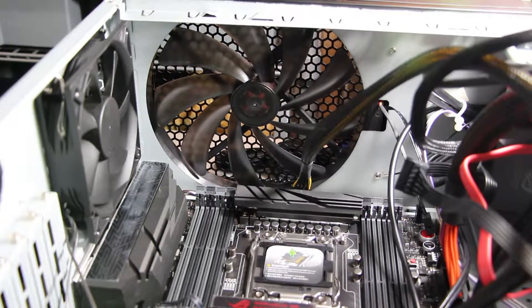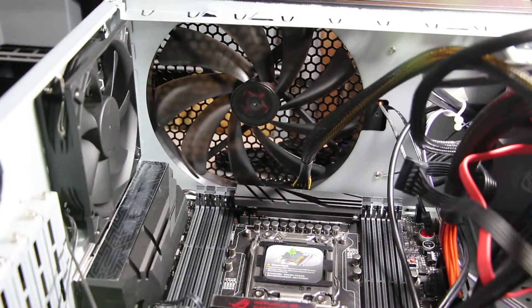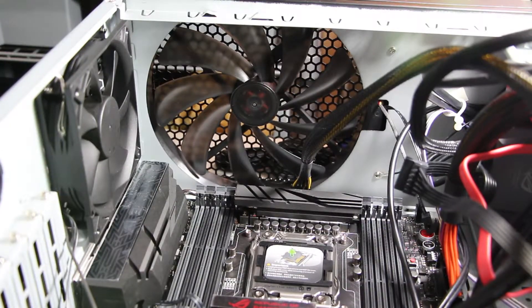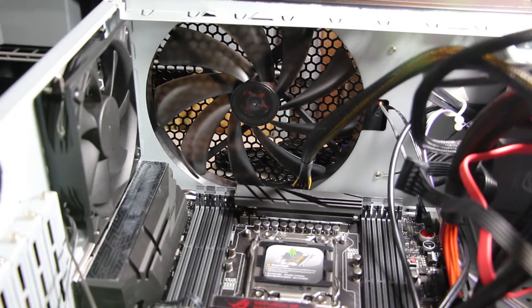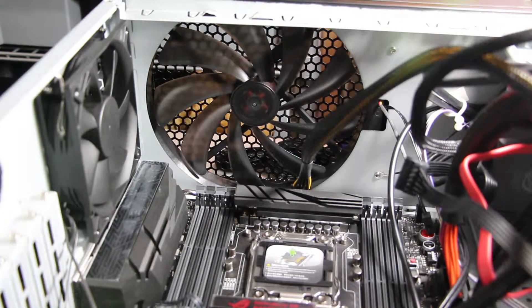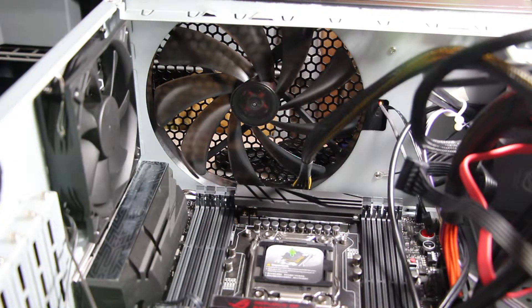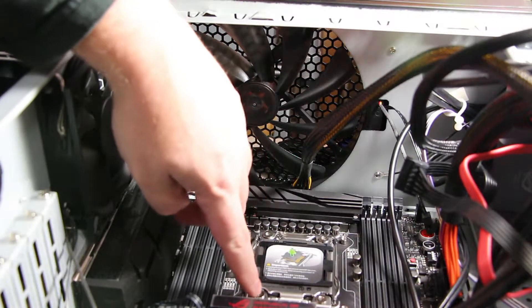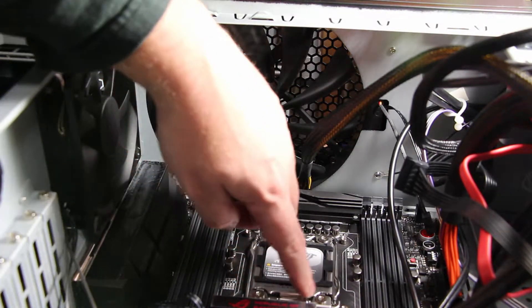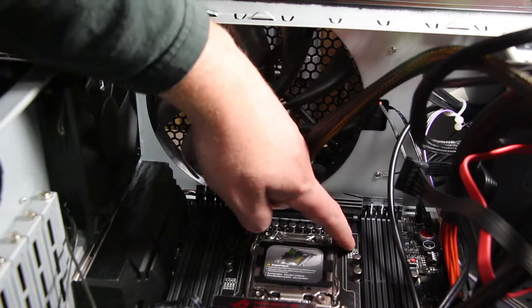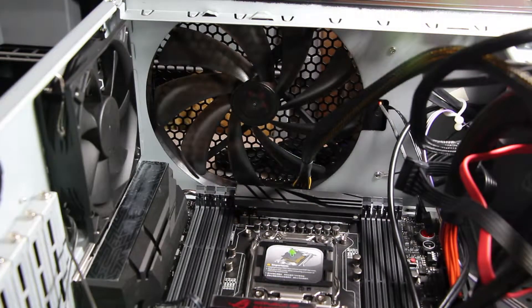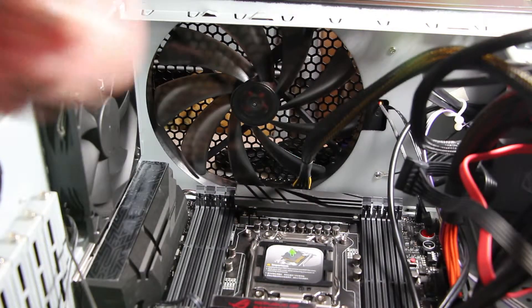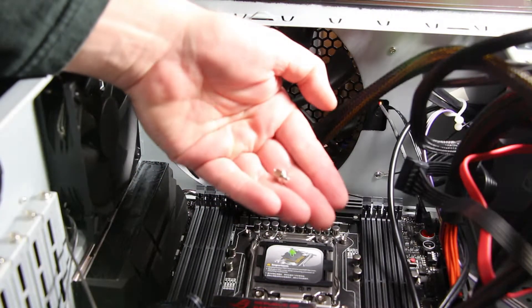Okay, so we're looking down into the case now and I wanted to show you how we're going to mount this cooler. This is the 2011 socket - I hate that they named it that - but the 2011 socket. You can see it's got screw holes around it, which is where we're going to stick these posts.